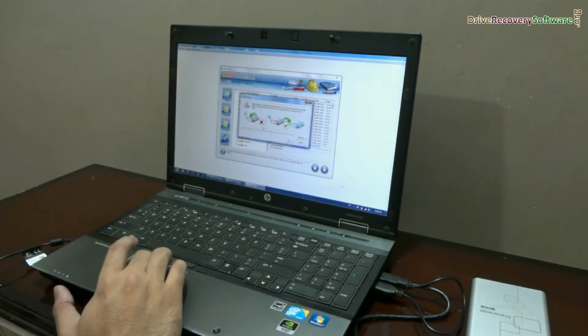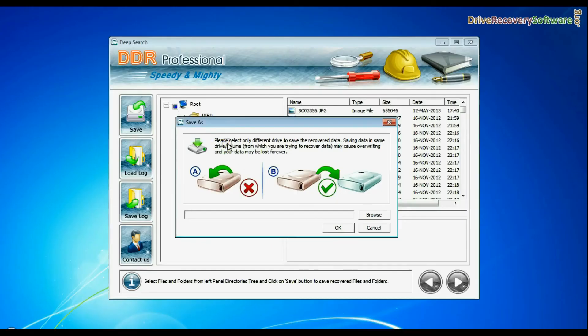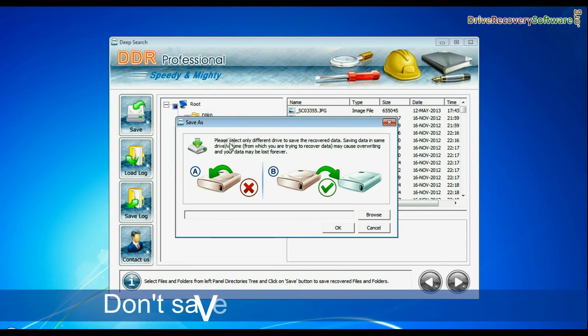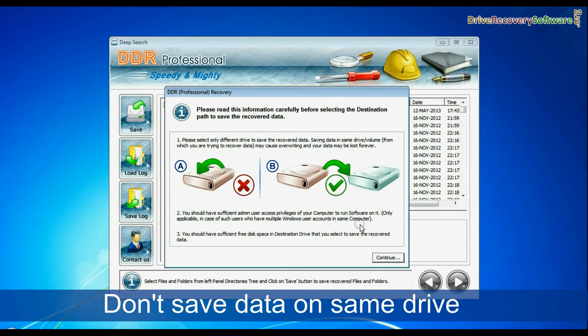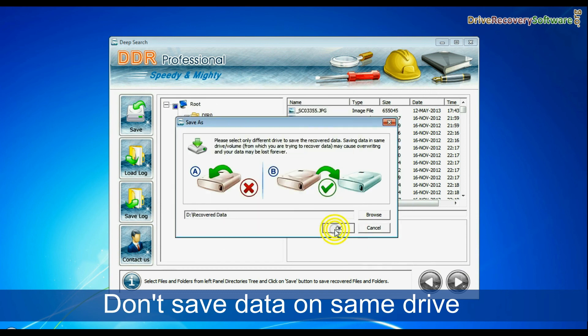The software will show a warning message: do not save your recovered data on the same disk. Browse the path and save to a different location.